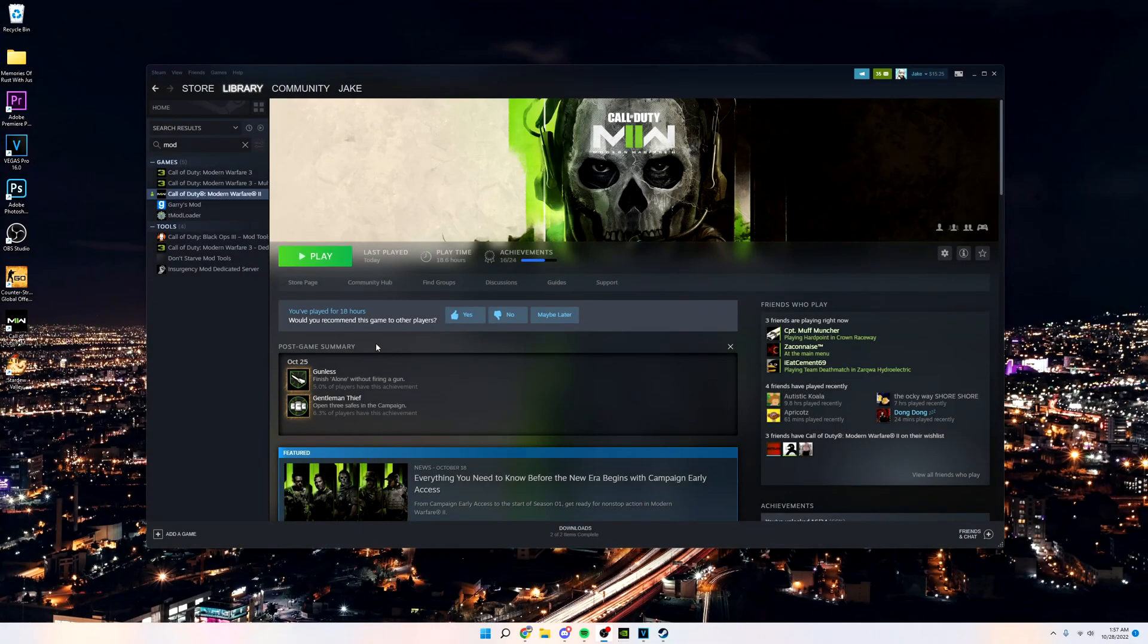Hey, what's going on guys? With the new release of Modern Warfare 2, I wanted to go over some ways you can maybe fix your game from crashing or just not launching correctly.